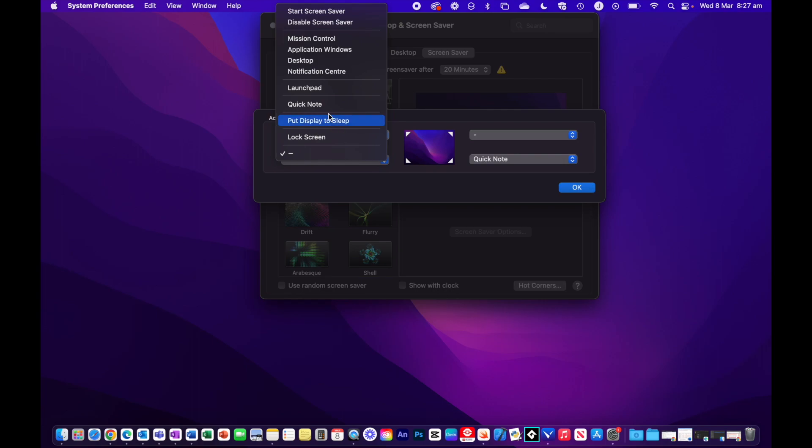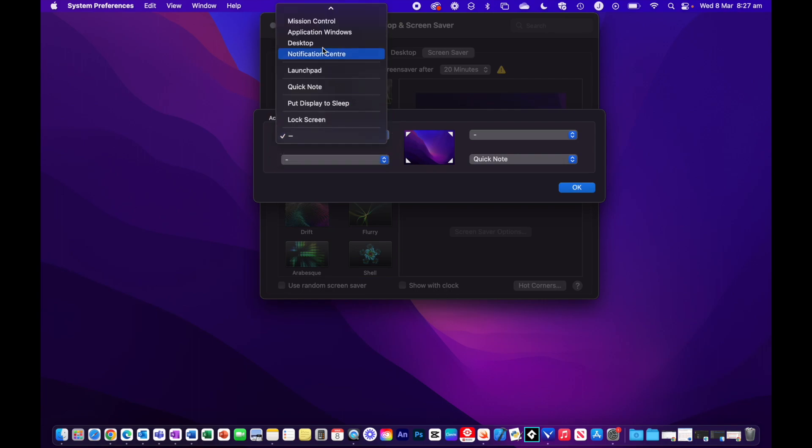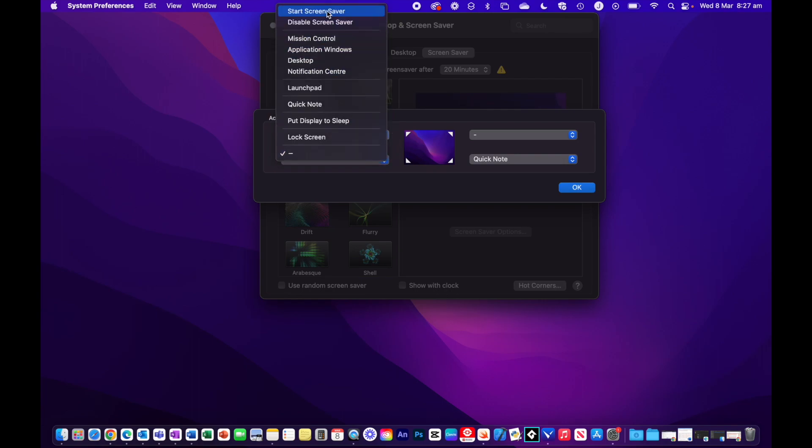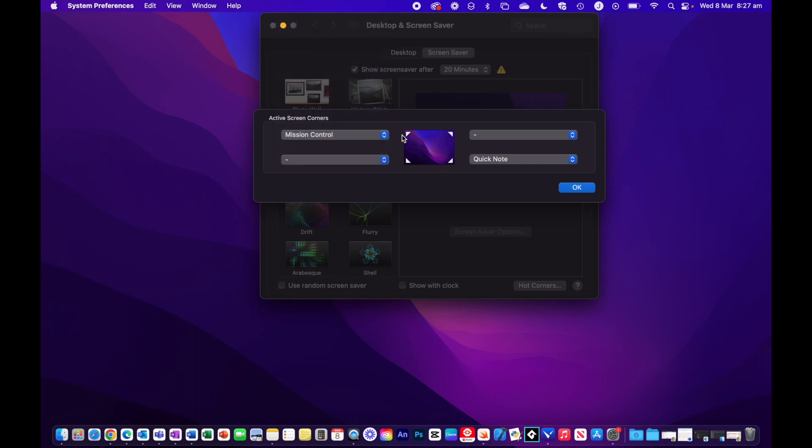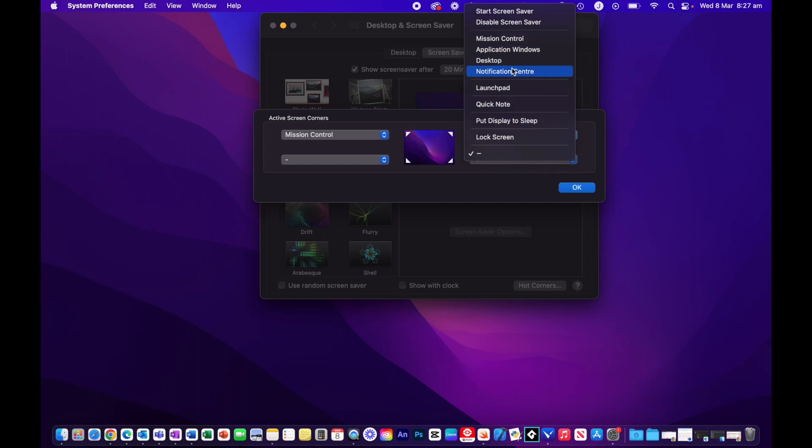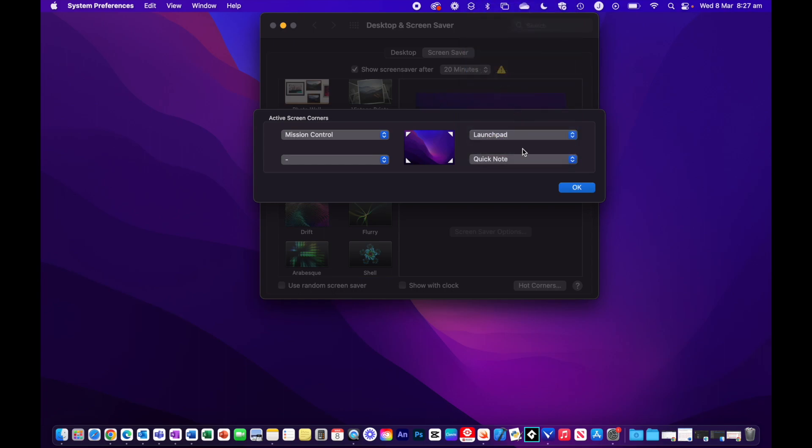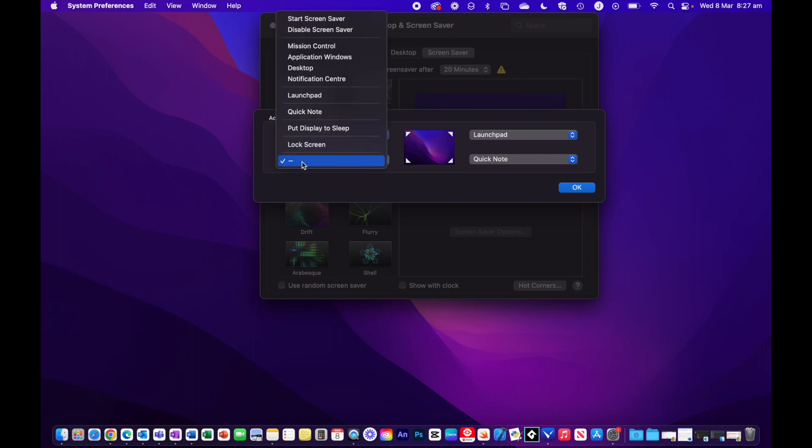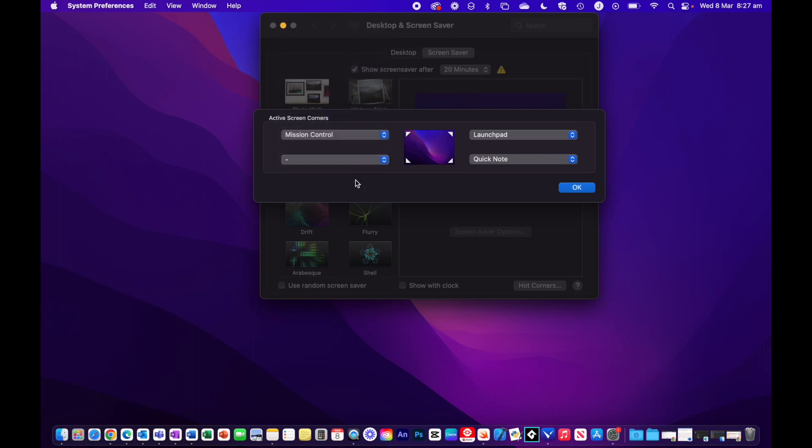You can go ahead and select a number of these different options. If I go to Mission Control here, and then over here I could go to Launchpad. What you can also do is, if you don't want to have all four corners active, then you can simply leave it as a dash and that hot corner will not have anything assigned to it.